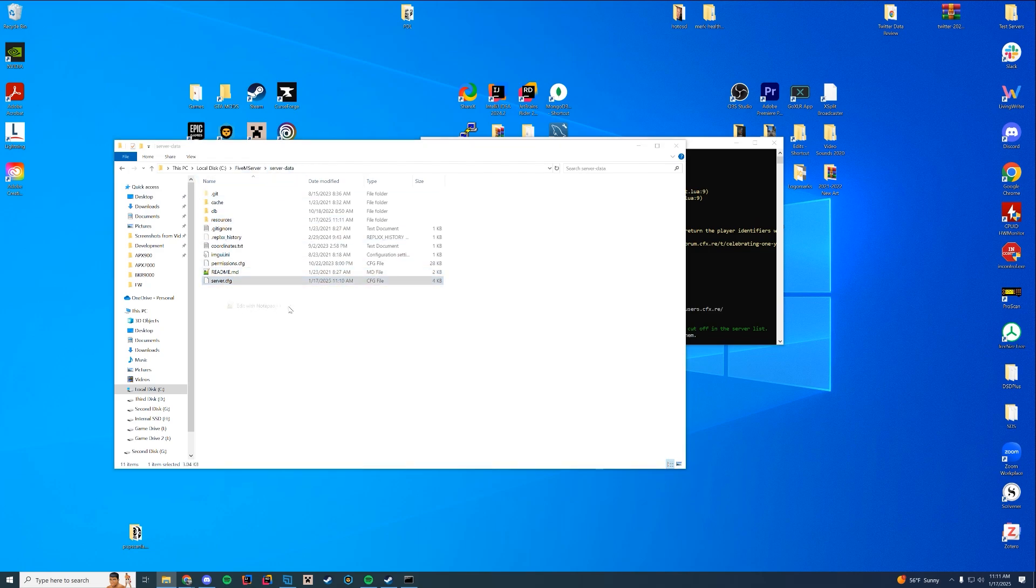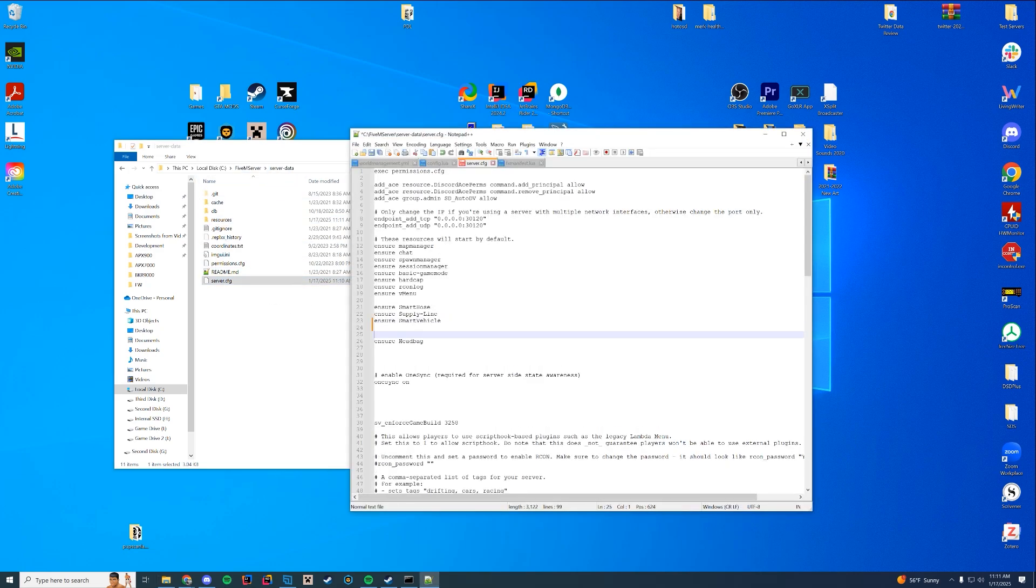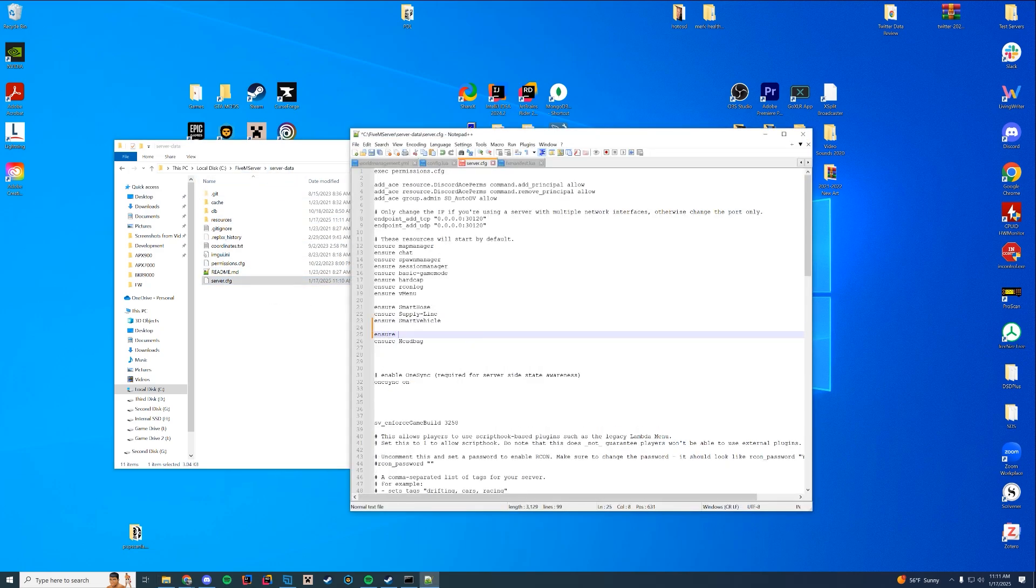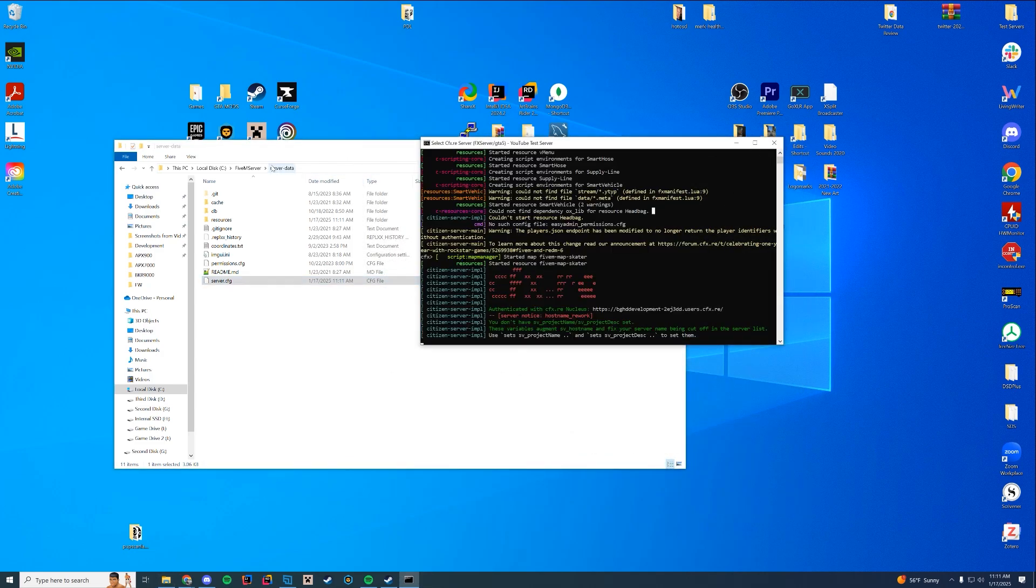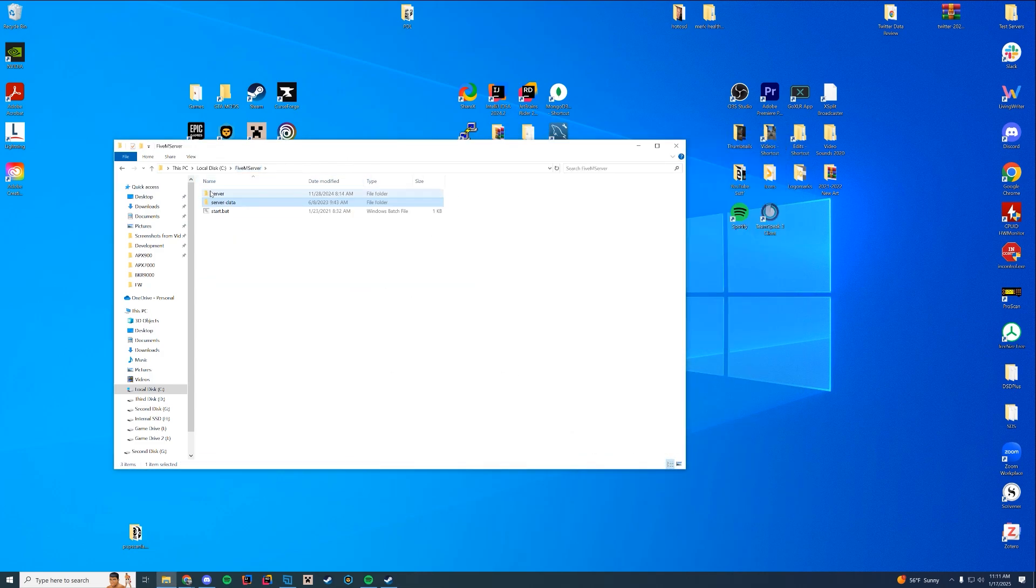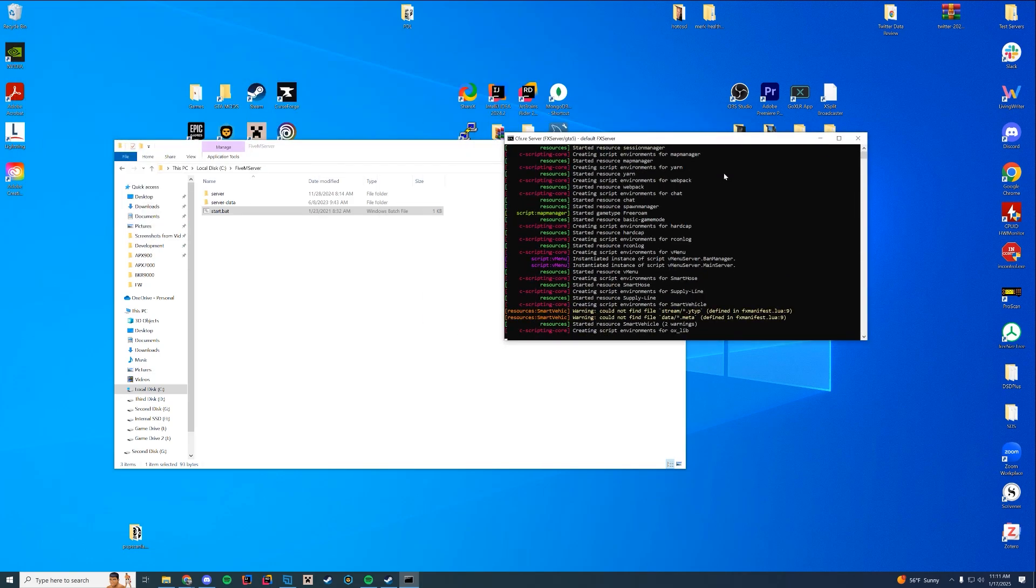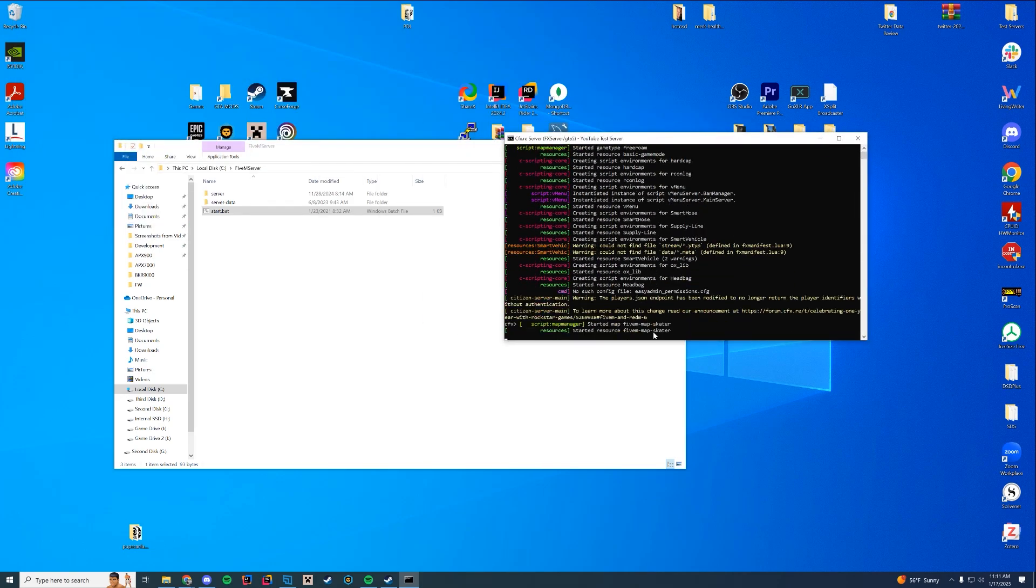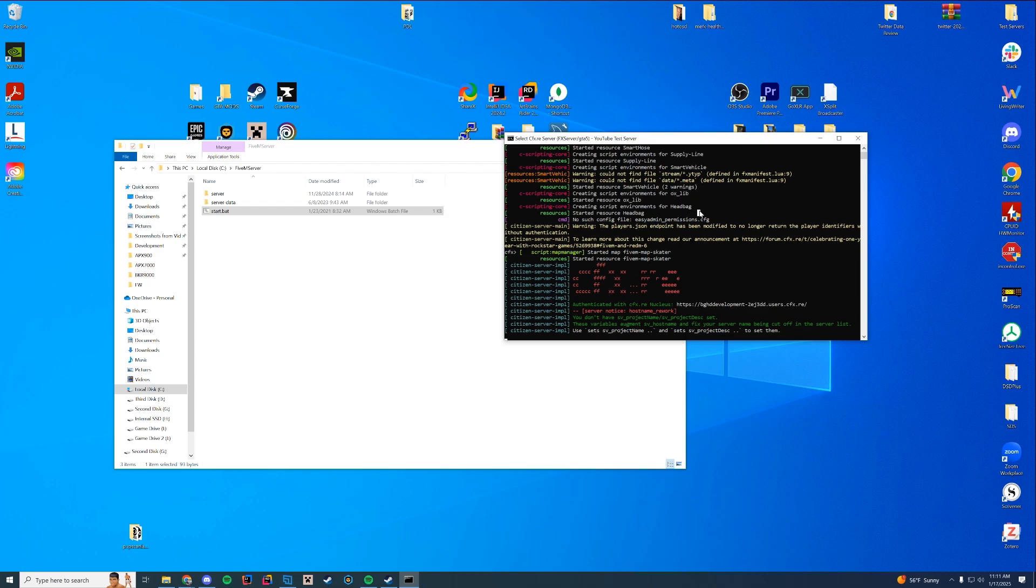Go back to our server dot CFG. And we're going to add it above headbag. So we're going to do ensure OX lib and then ensure headbag. So OX lib generates first. Then we're going to go ahead and start our server once again and make sure both have started up successfully this time. There we go. Created a environment for OX lib and headbag started resource. We're good to go. Let's hop in game and see if I can do this alone.